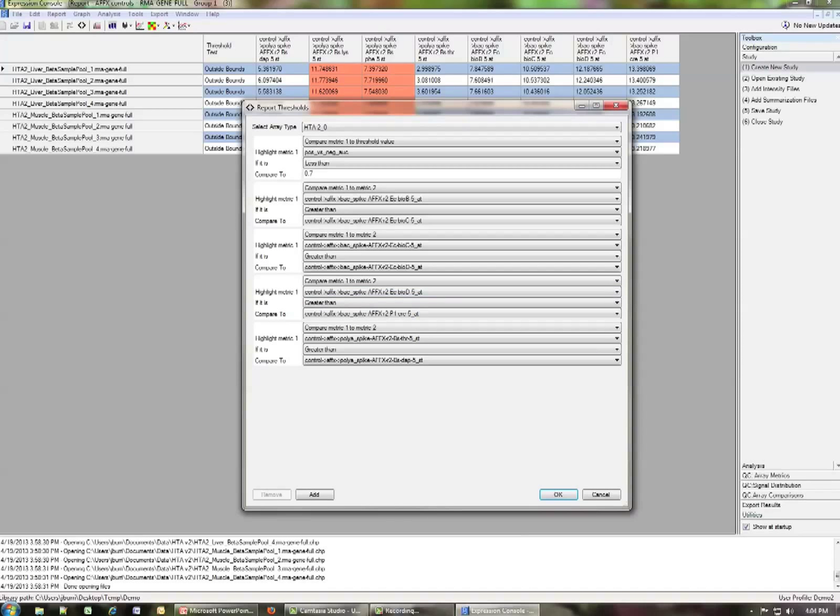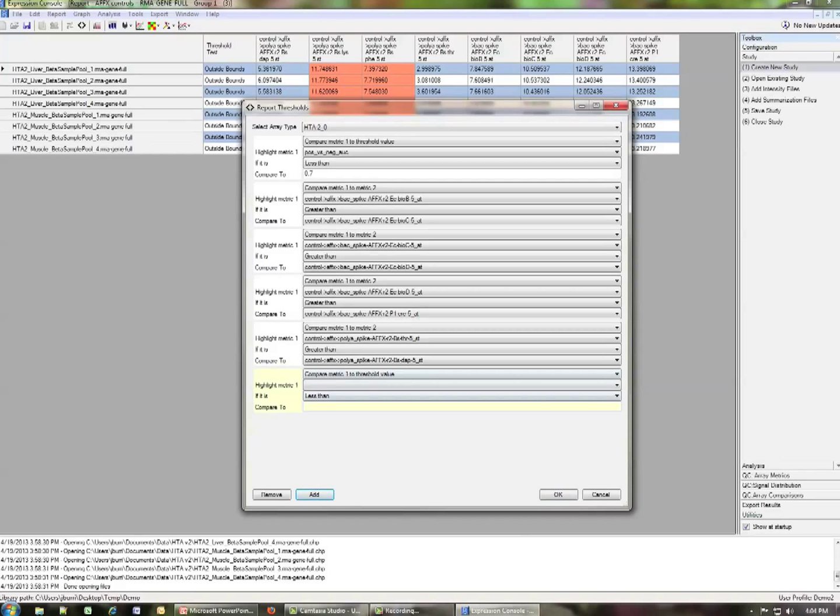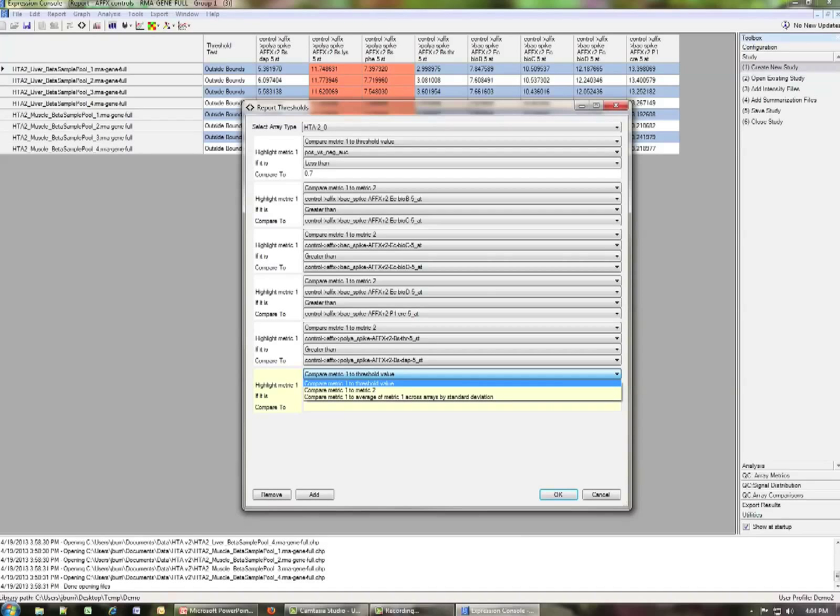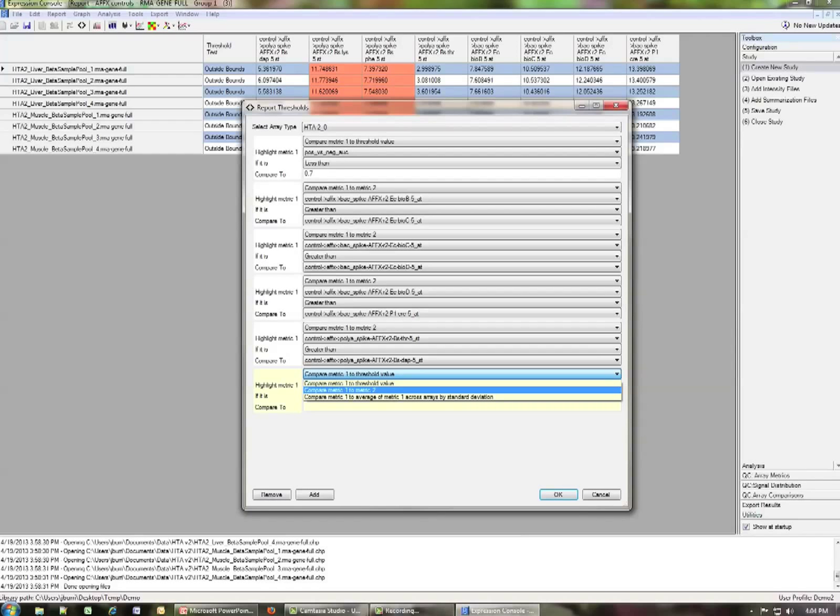If you want, you can add your own thresholds on any of the existing metrics in the array. In order to do that, you click add. So when you choose to do the comparison, you have three ways to set thresholds for the metrics. The first is you can compare a metric to an individual threshold value, as was done for the positive versus negative AUC. Second, you can choose to compare two metrics to each other and say that you'll highlight one if it's not greater than, less than, another one.